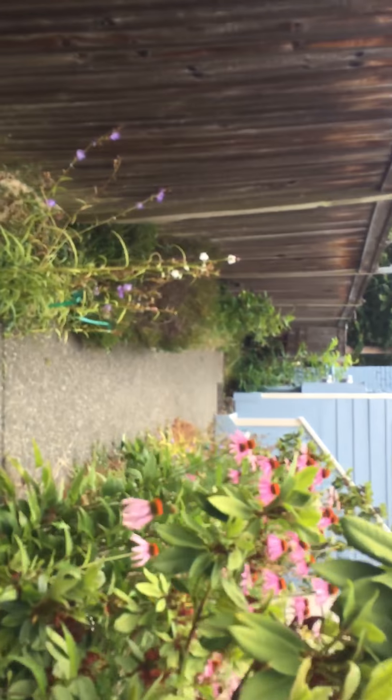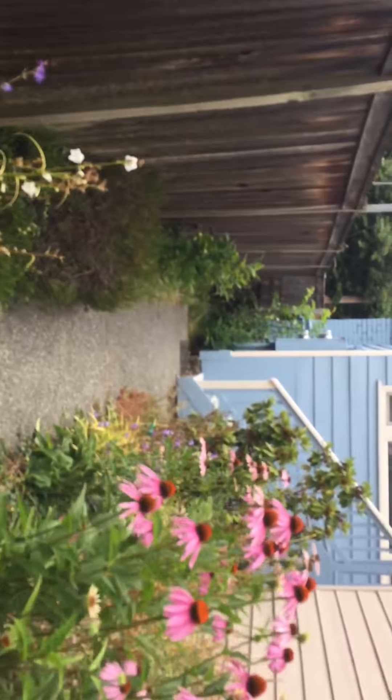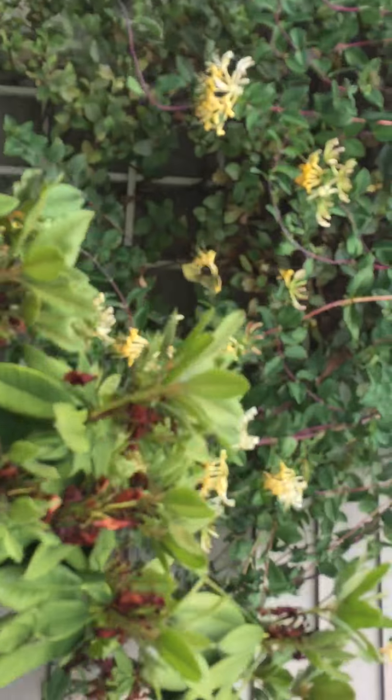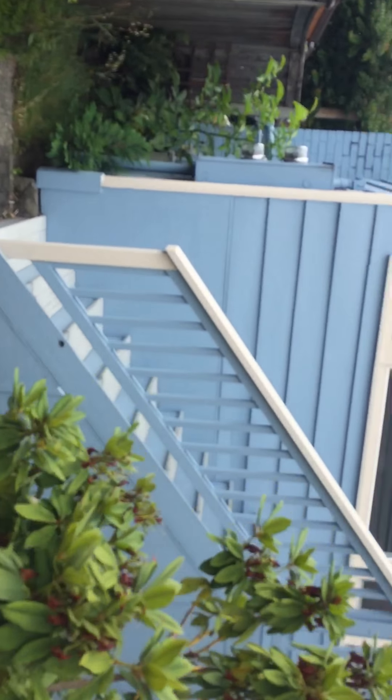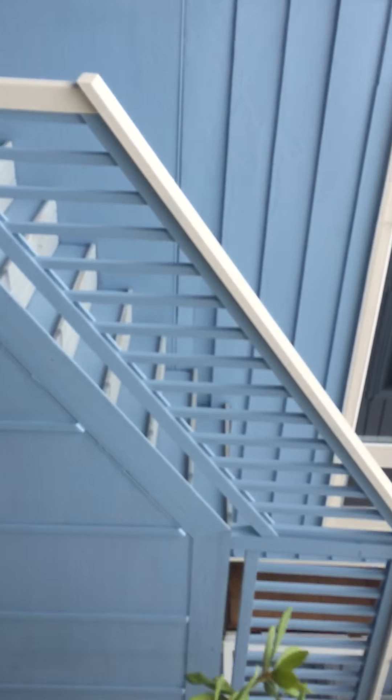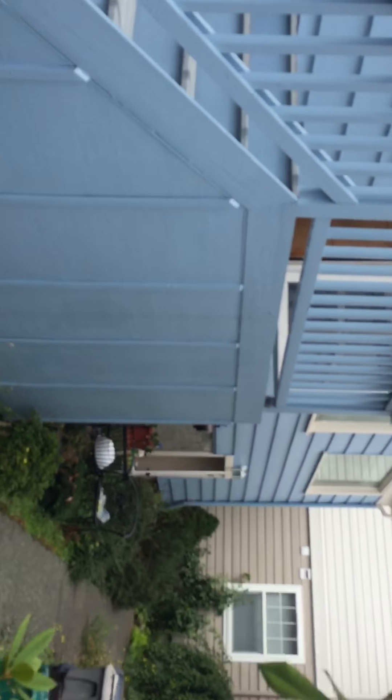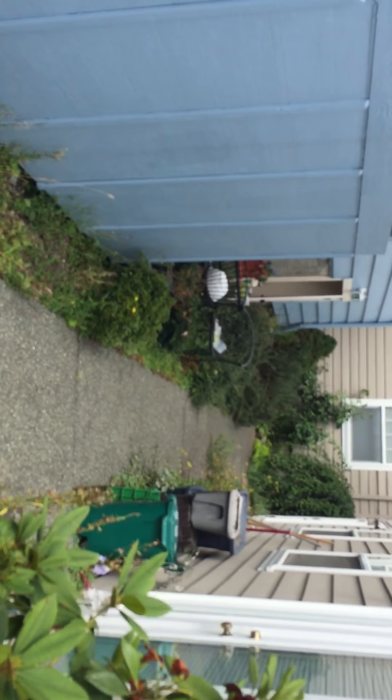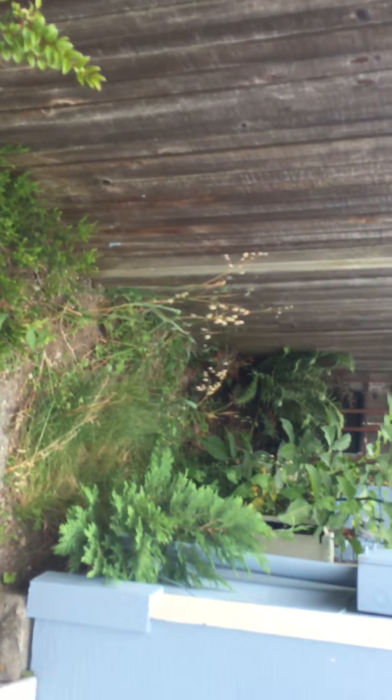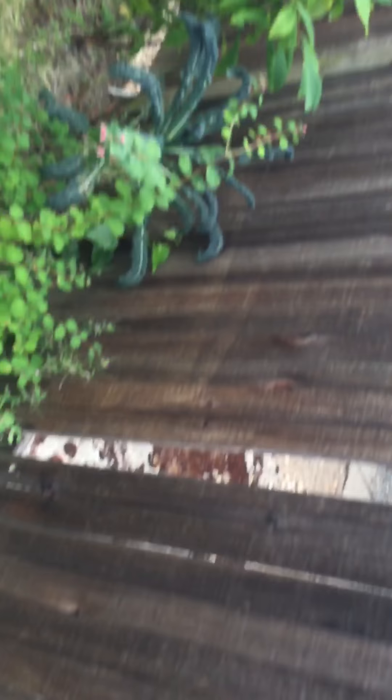There is the mailbox coming in. This is the building in front of us, and here is our building downstairs. That's the other unit. Various plants.